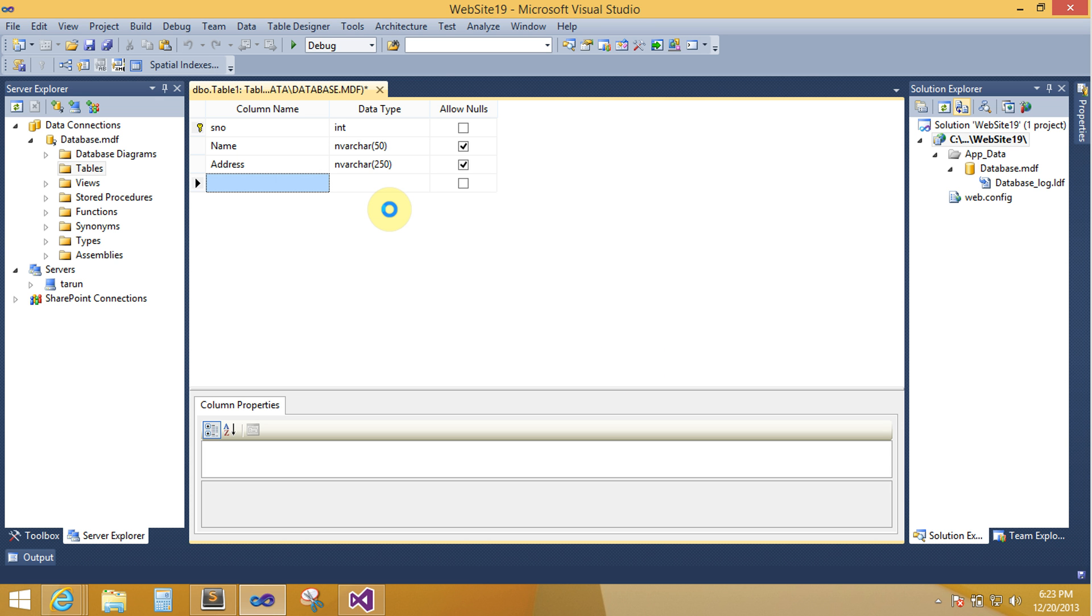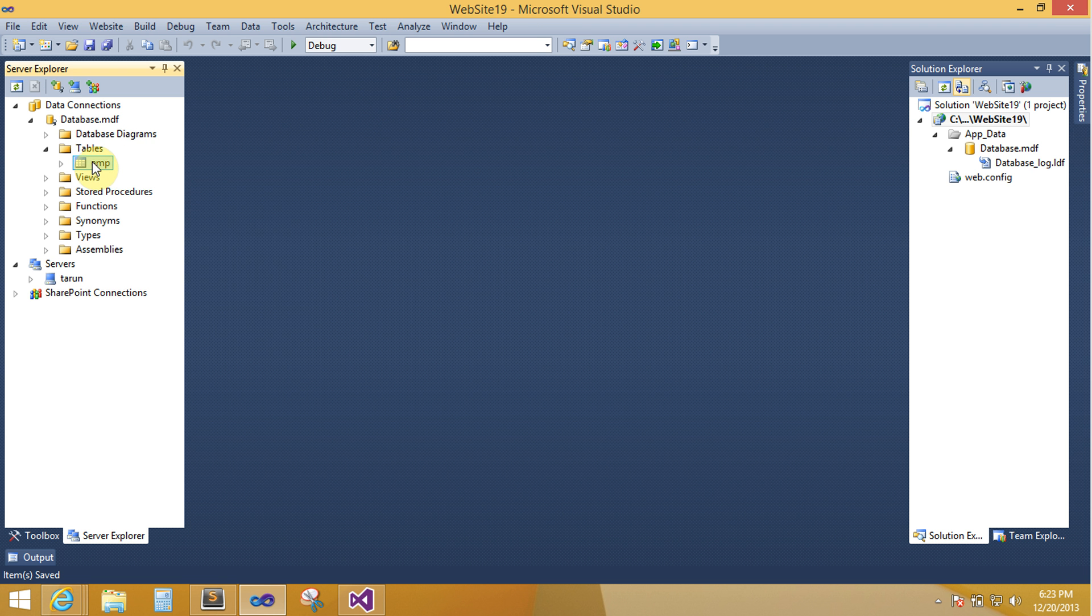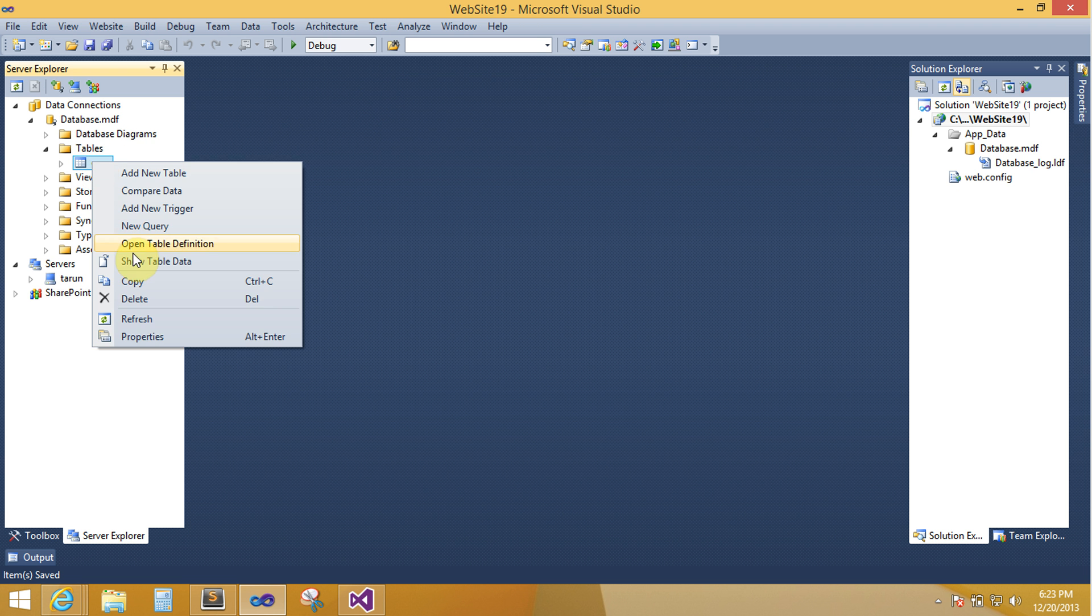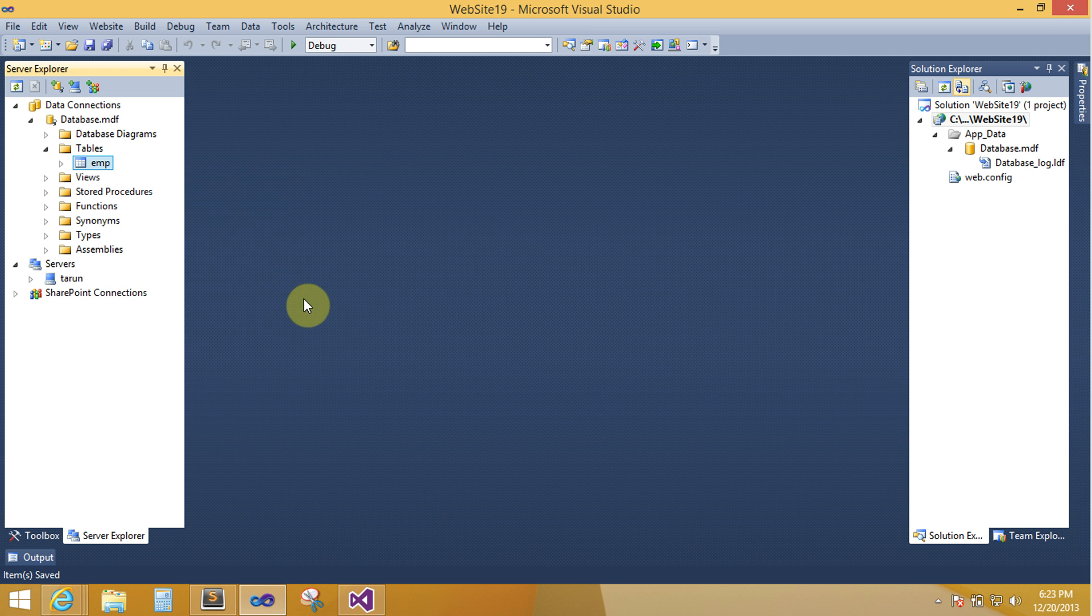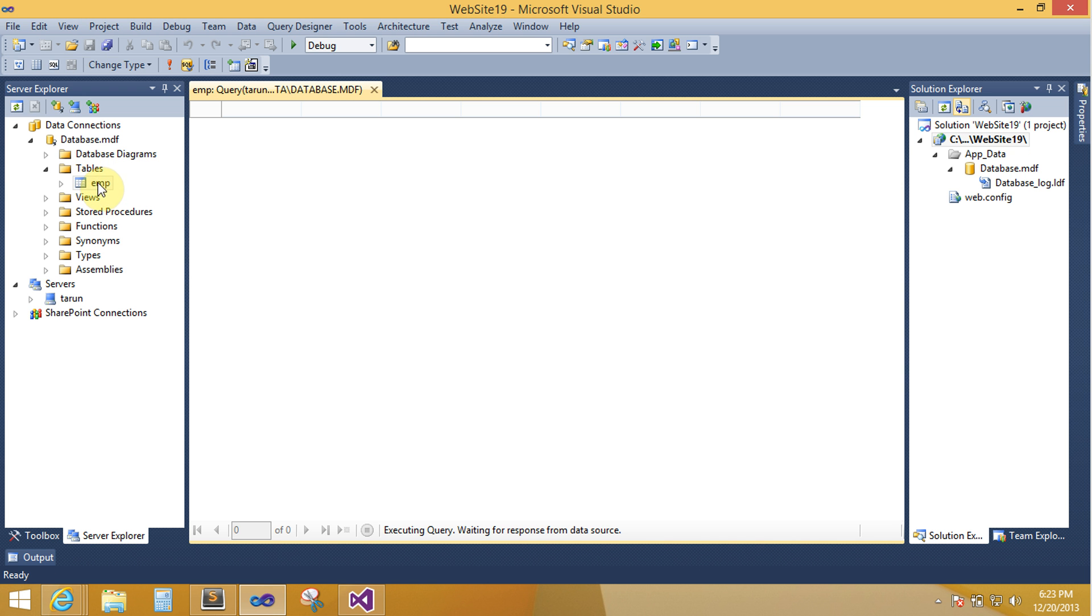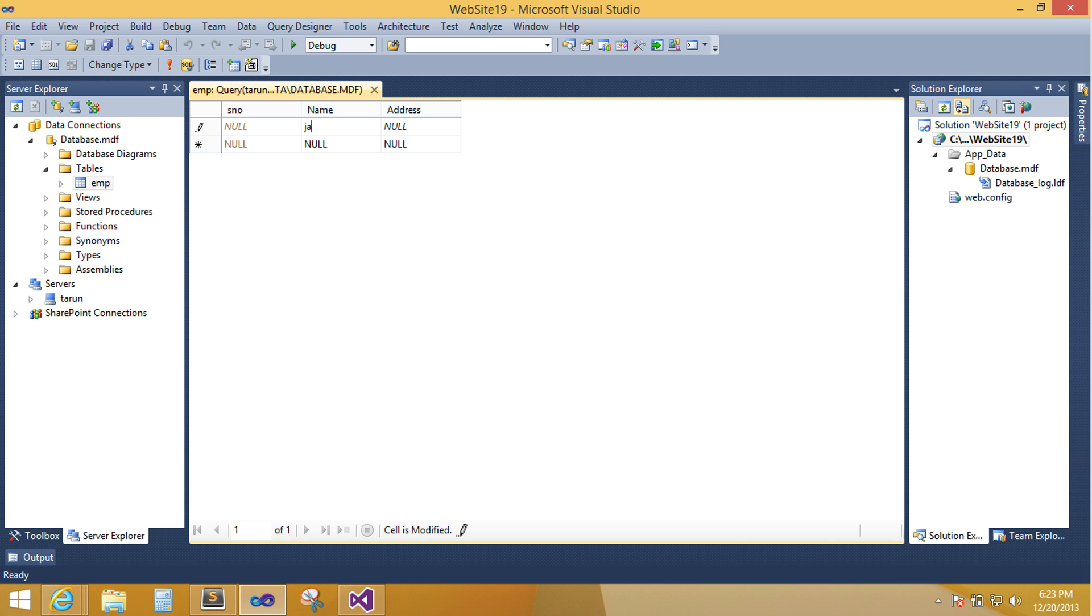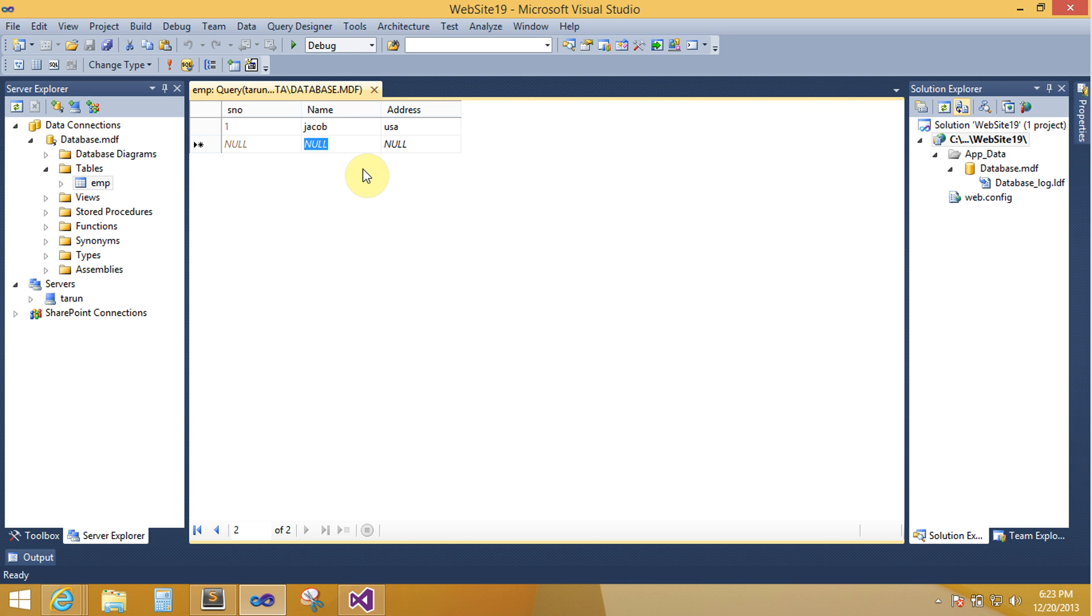Now your table is saved into your table. Solution explorer, add table data means show table data. Right click on your table name and click show table data name. Thank you very much for this session.